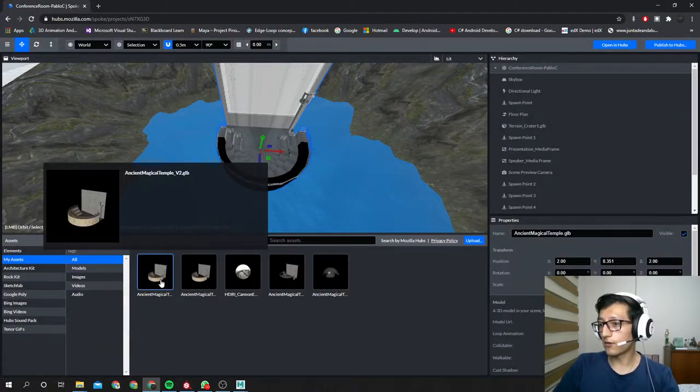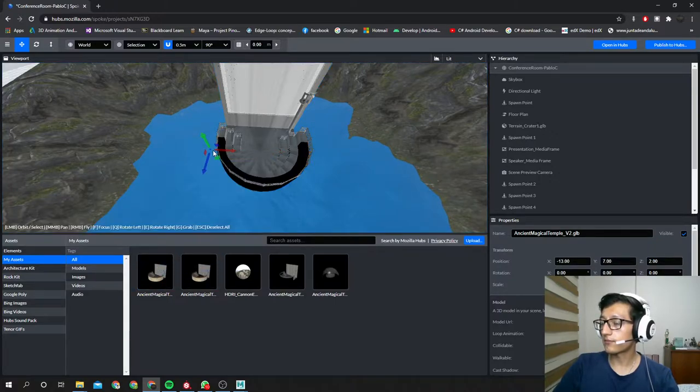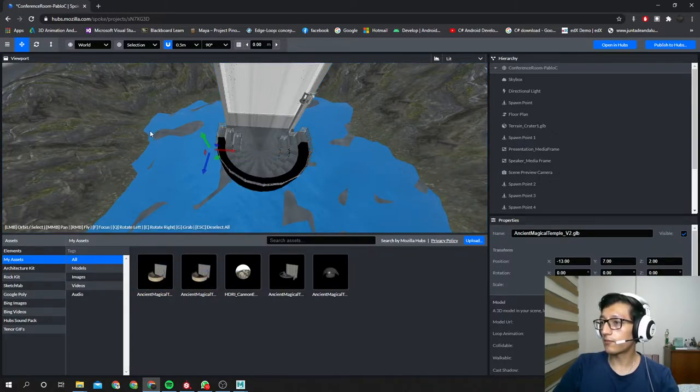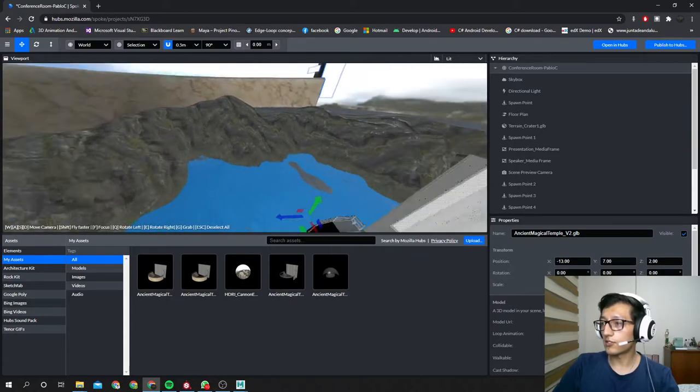And it is going to upload. Once it's done uploading, you can drag it, drop it over here and boom. It is giant.